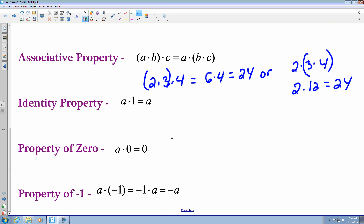The property of zero states that any number multiplied by 0 will always be 0. So 5 times 0 is 0, 135 times 0 is 0, and negative one-half times 0 is going to be 0.